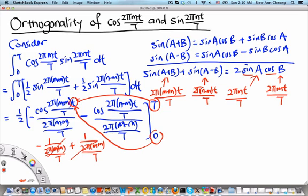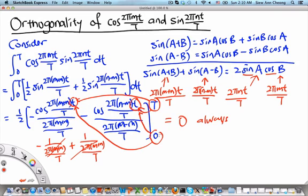The same cancellation happens with the other cosine term: substituting T gives 1, and substituting 0 also gives 1, but with a relative sign difference, so the two terms cancel. This result equals 0 always — even when n equals m. If n equals m, the argument becomes 2π times 0, so cosine is still 1 at both limits, and the upper and lower limits cancel each other. Therefore, this is 0 for all values of m and n.